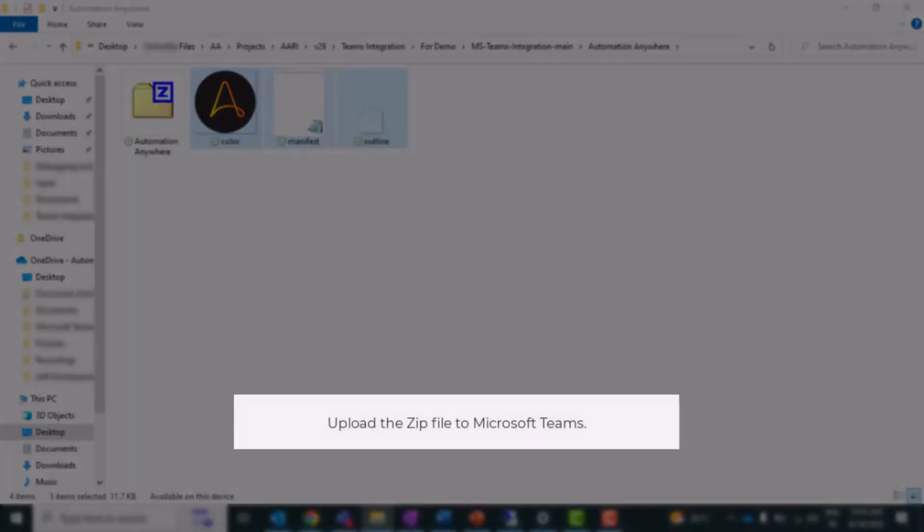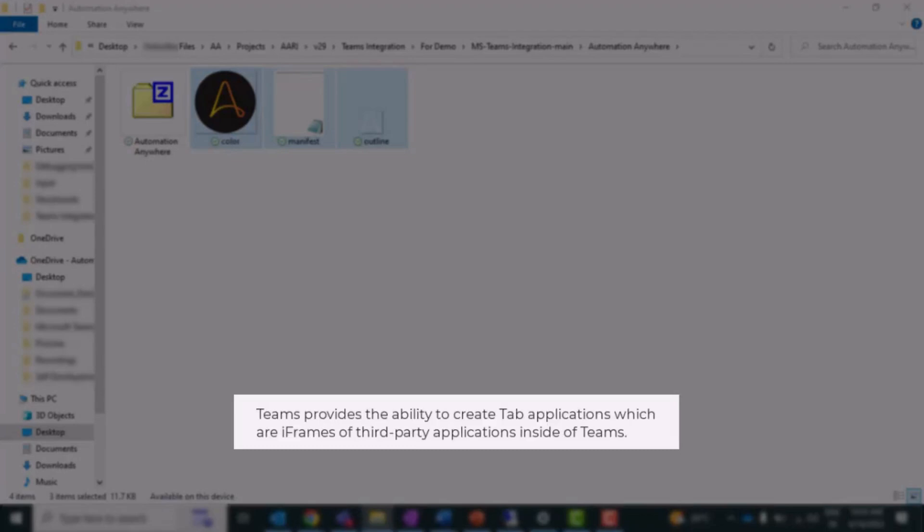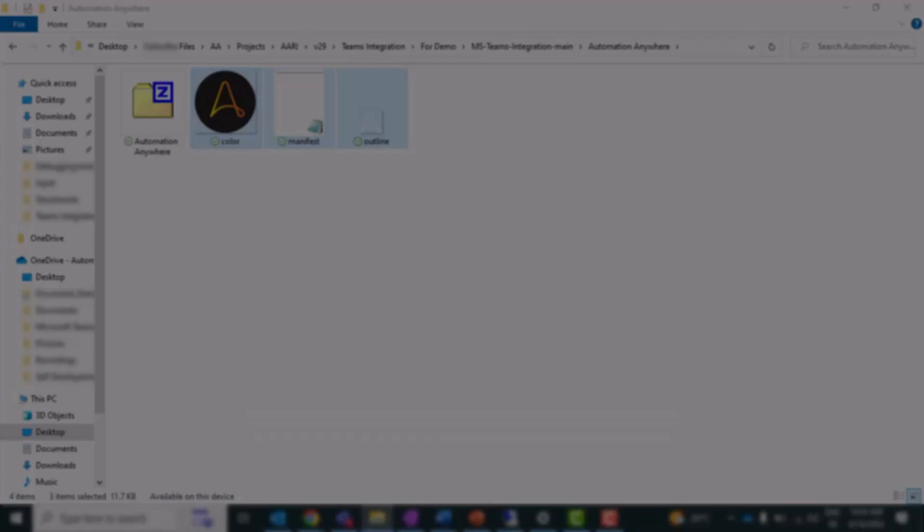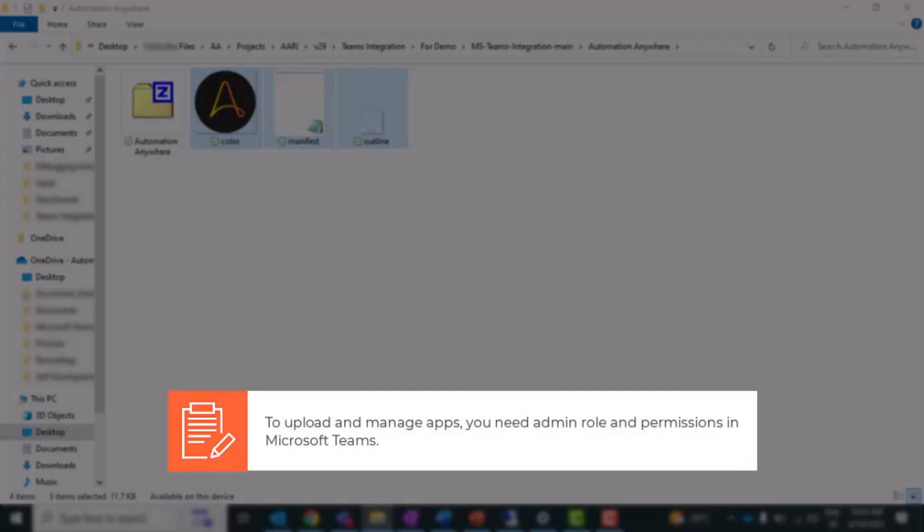Finally, we need to upload it to Microsoft Teams. Teams provide the ability to create tab applications, which are iframes of third-party applications inside of Teams. Please note that you need the admin role and permission in Microsoft Teams to upload and manage apps.